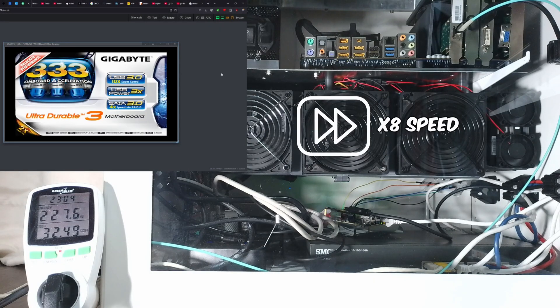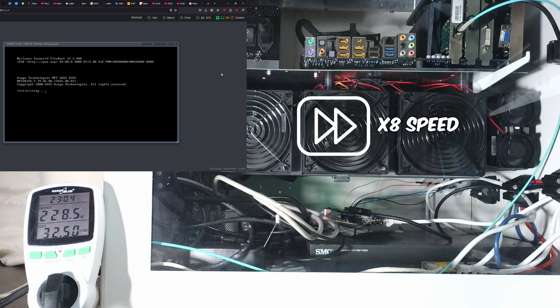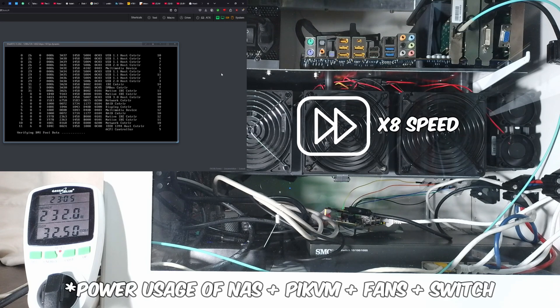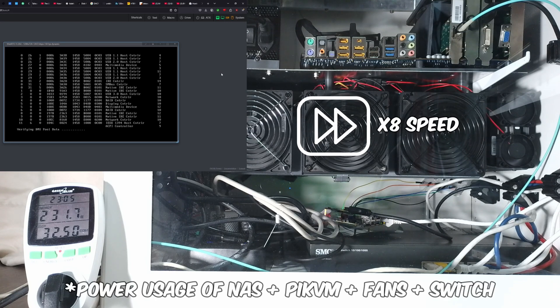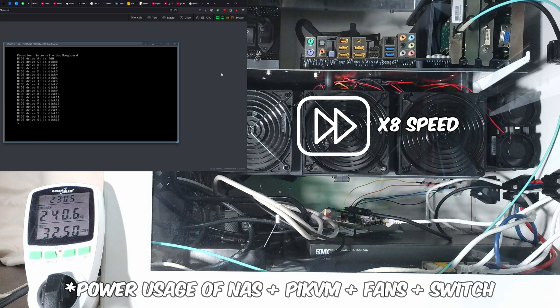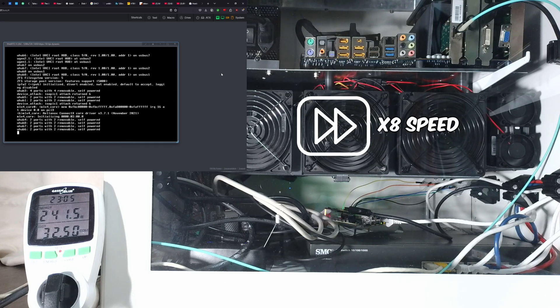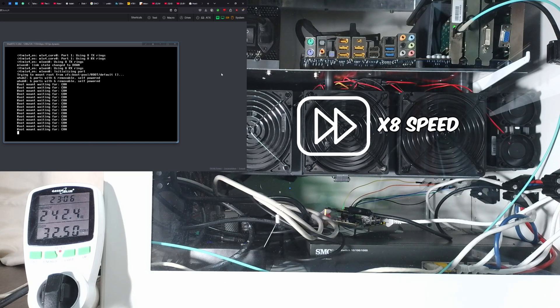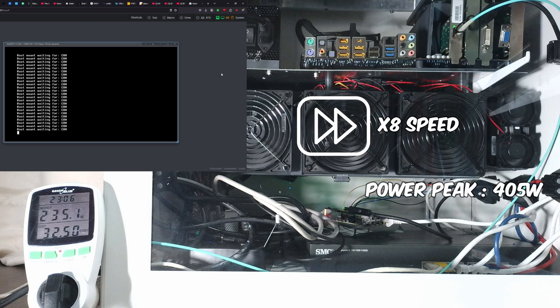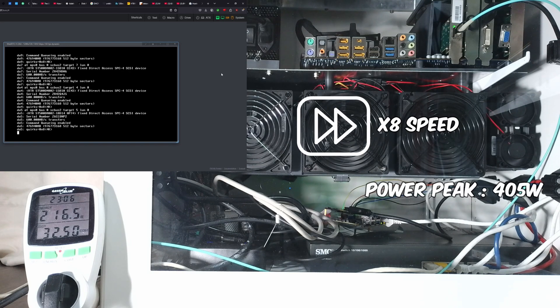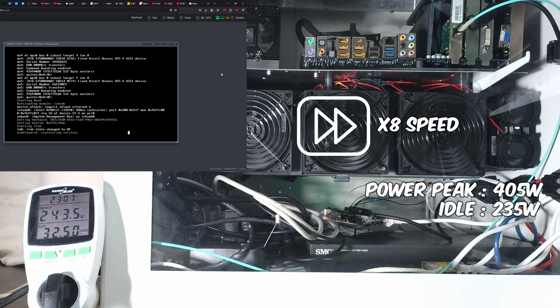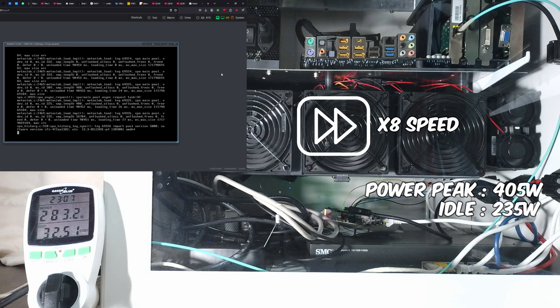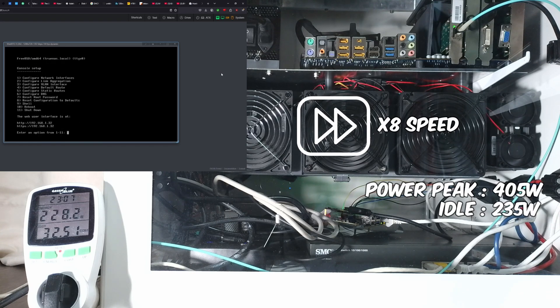And now, more numbers. So, here's the power usage of the NAS while I boot it, and then when I use it. The power does peak at around 405 watts, but only very briefly, and that's all of the hard drives that start spinning. Then, the power usage seems to be roughly 235 watts when idling.